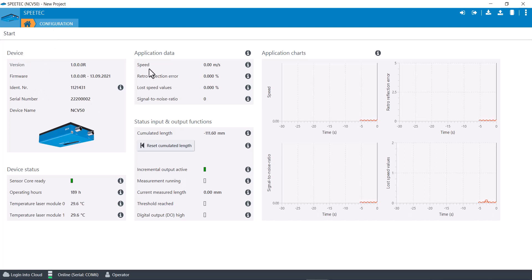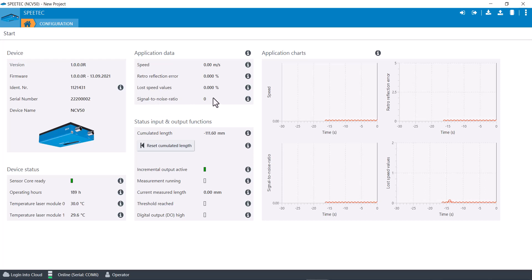Most of what you need, pretty much all you'll need is the speed value, but most of what you need for setup, it's really helpful for setup, is this retro reflection loss, speed value, and signal noise ratio. You can click on the eye or hover over the eye and it'll tell you what those are and what that value should be for best performance.